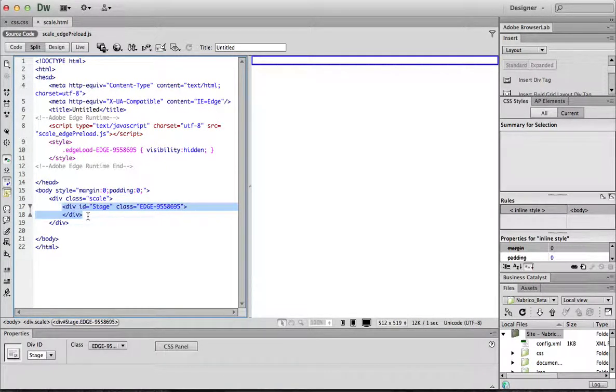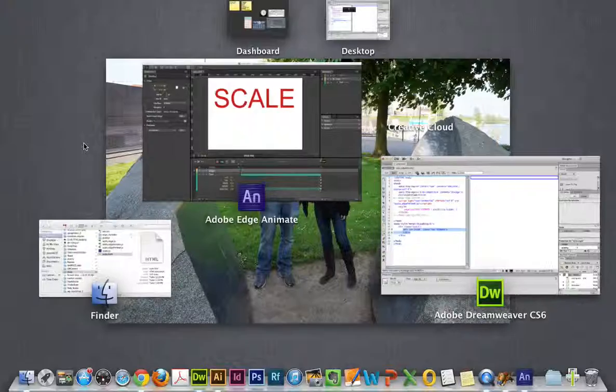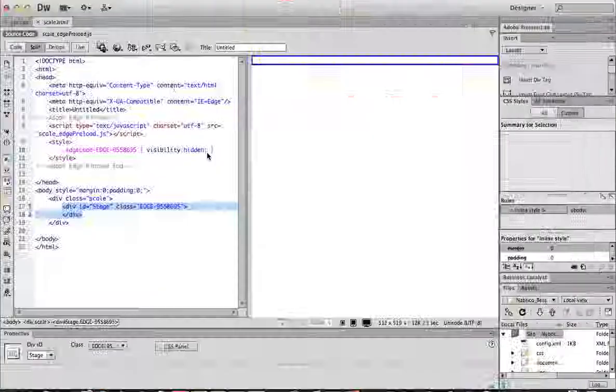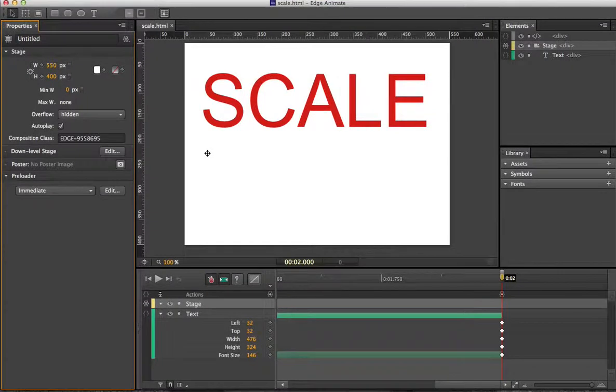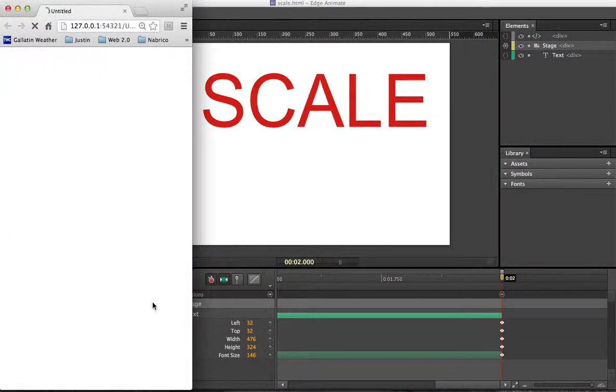And this will actually be what scales the page up and down. So you can go back after you've done all those and actually run your animation.